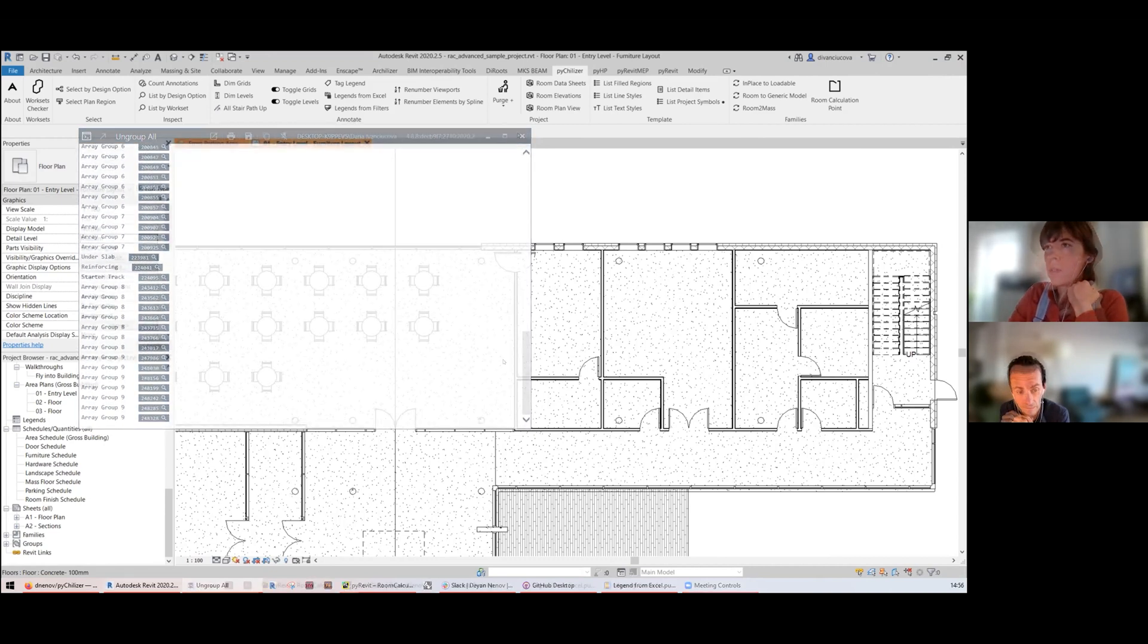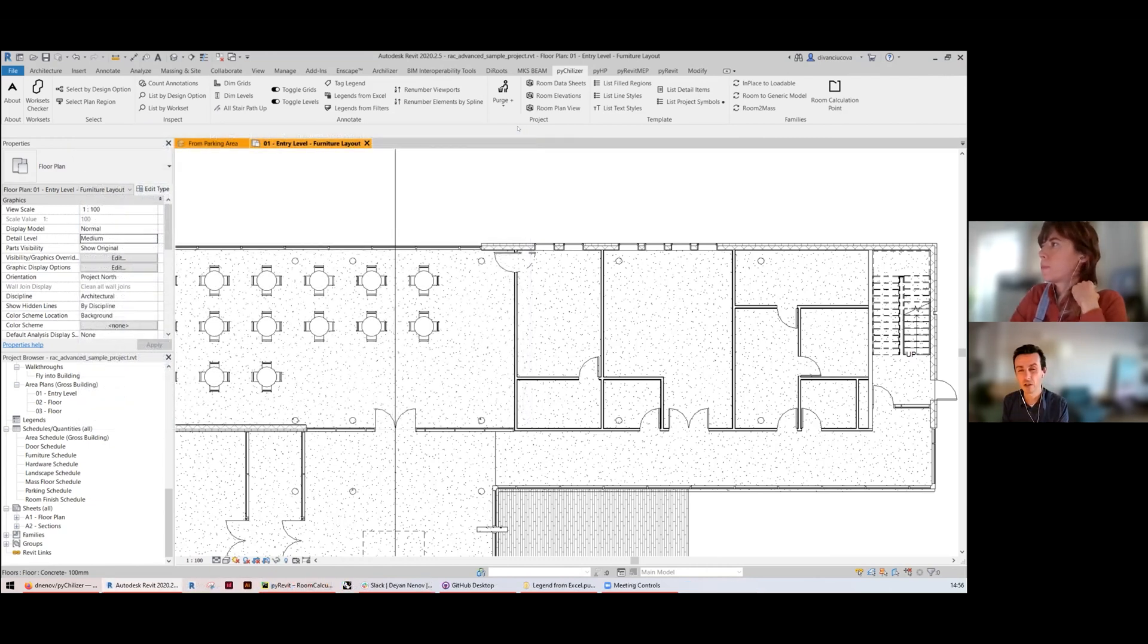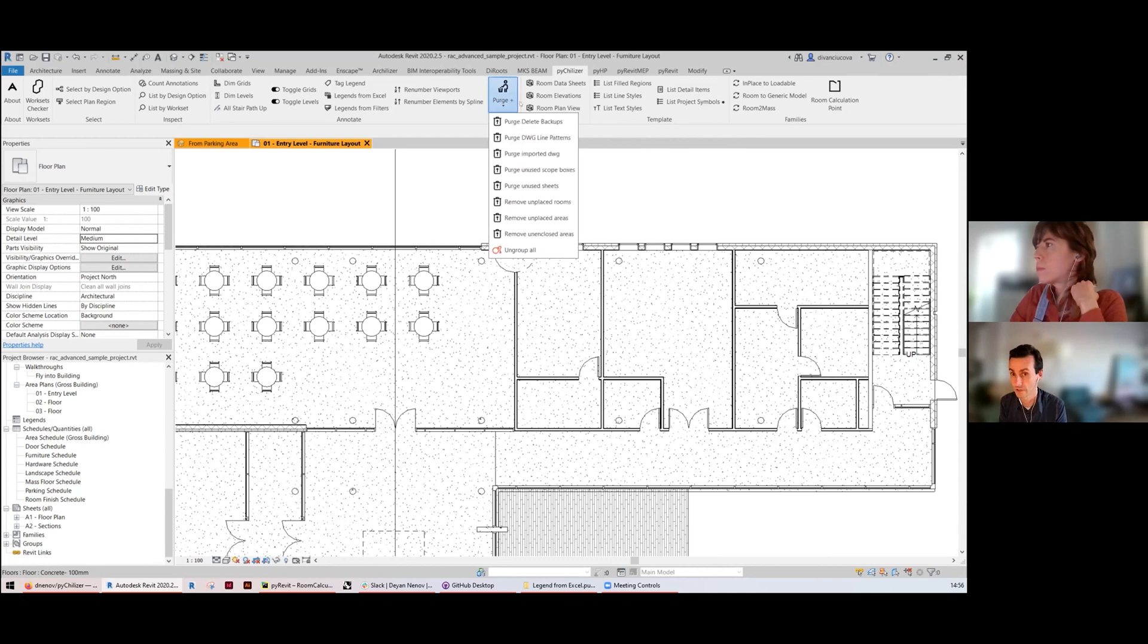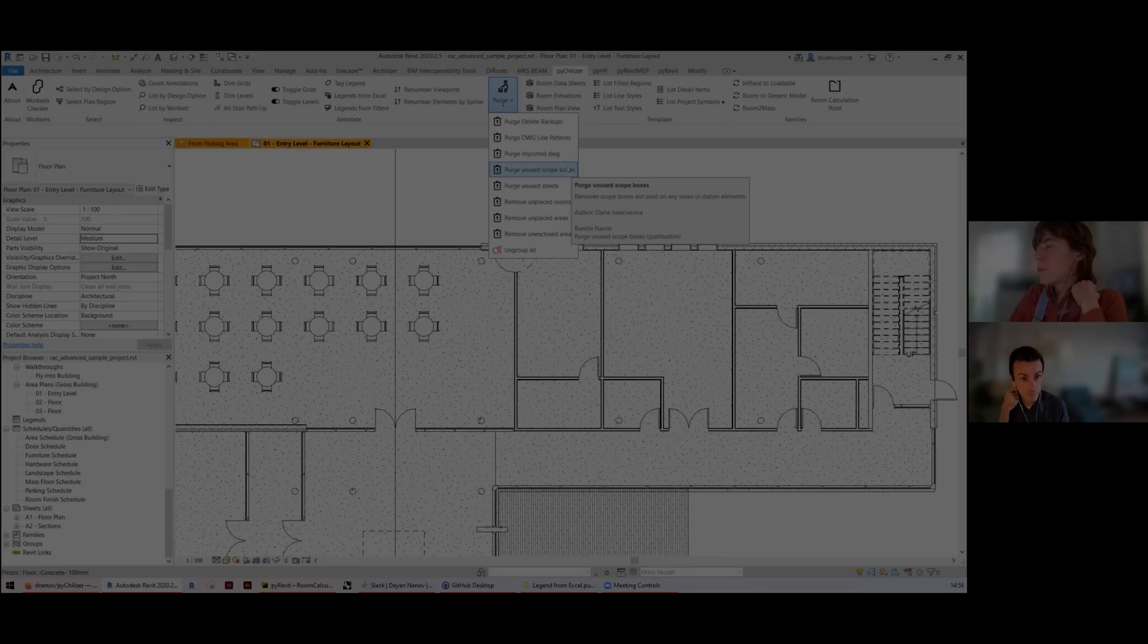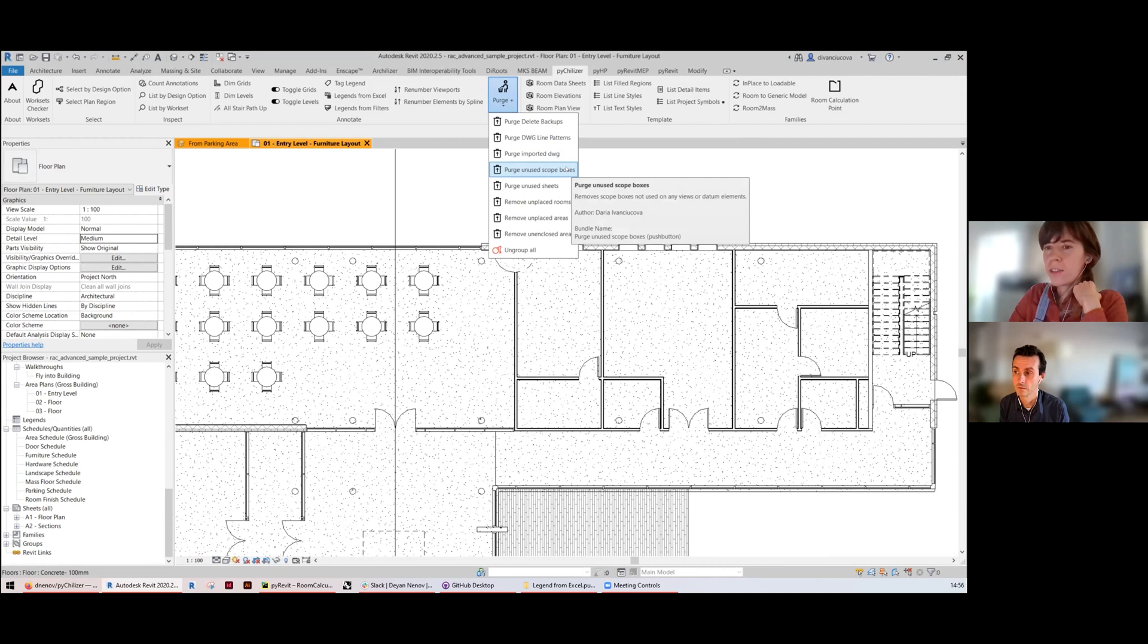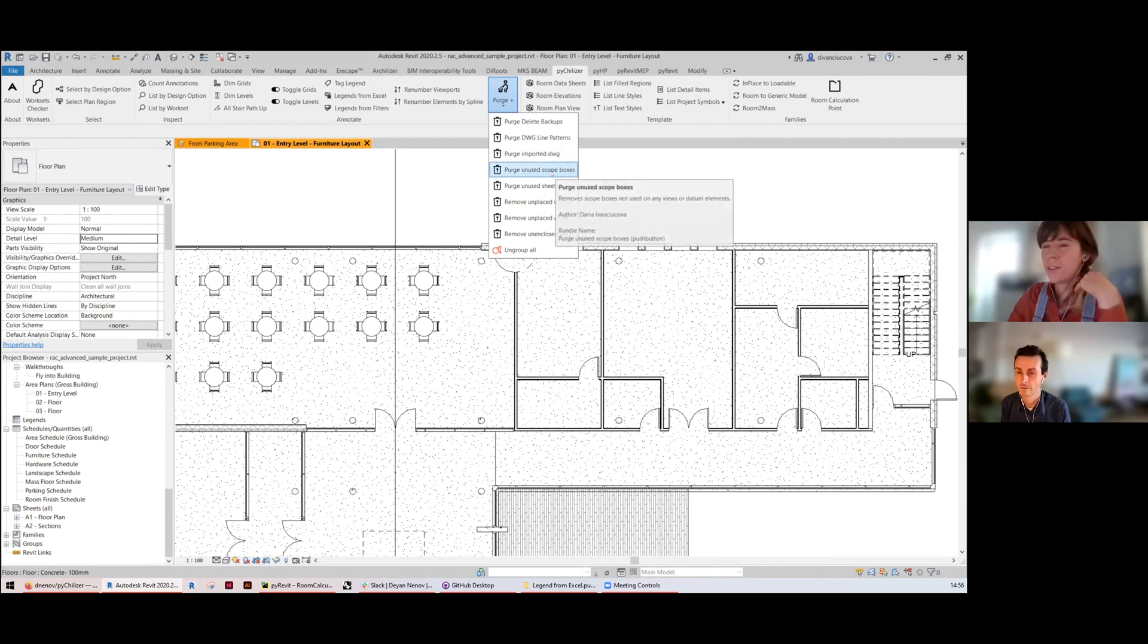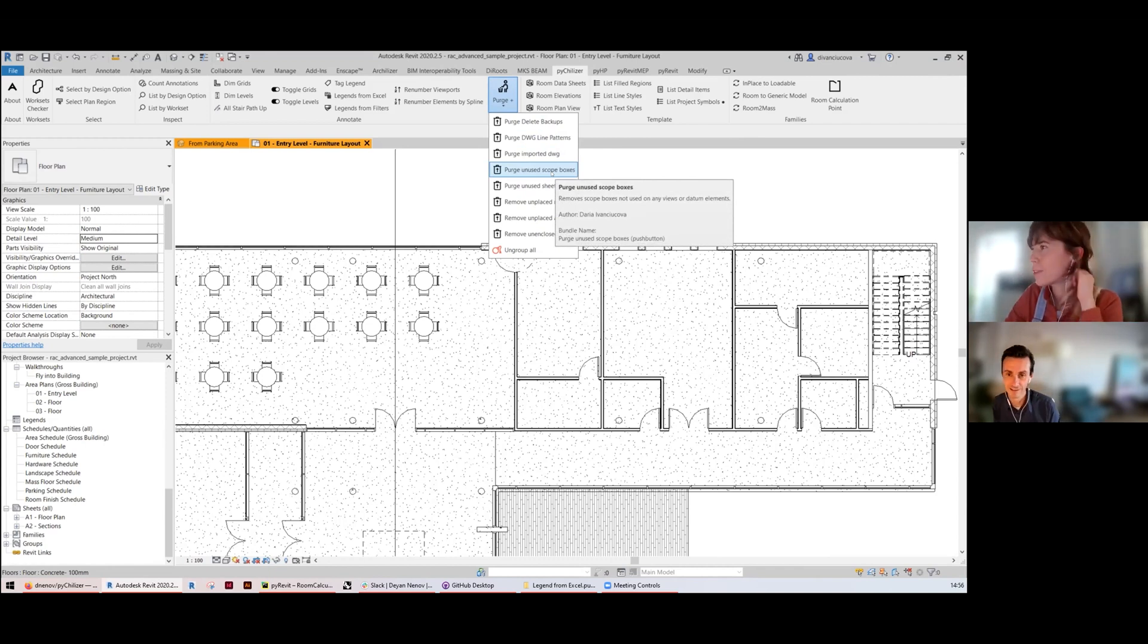Removing unused scope boxes. Scope boxes sometimes if you don't see a scope box in the view you forget that it was created and it is just left there in the project. When you open projects in 3D you have this massive amount of boxes and it's quite difficult to know which ones are in use and which ones were just left behind.